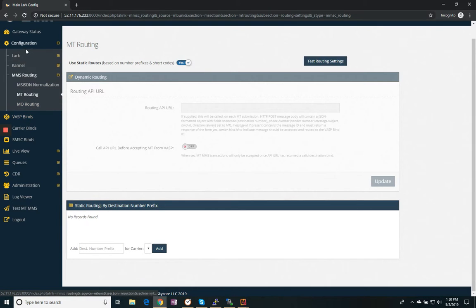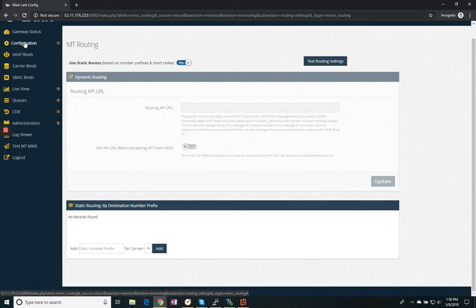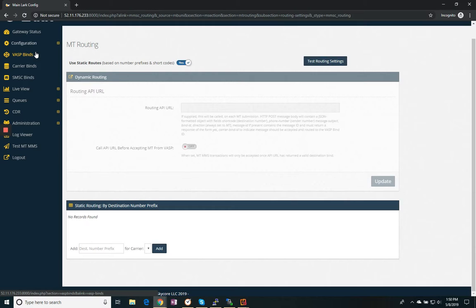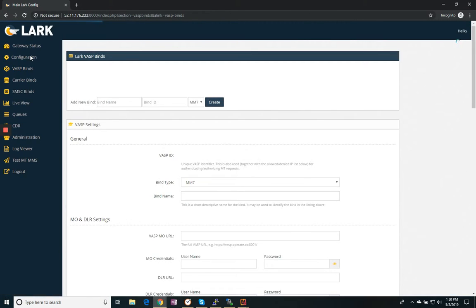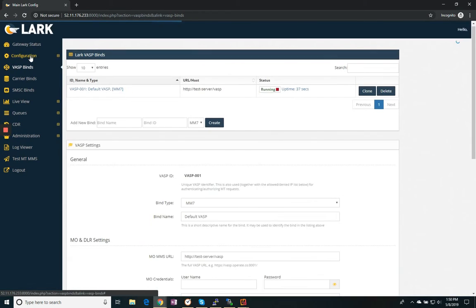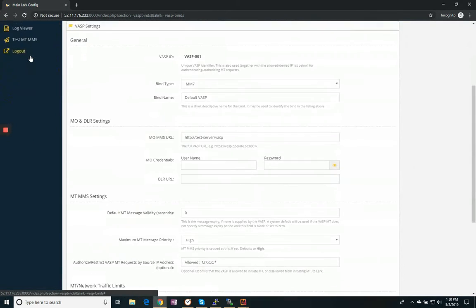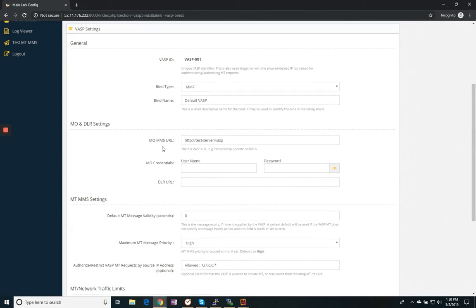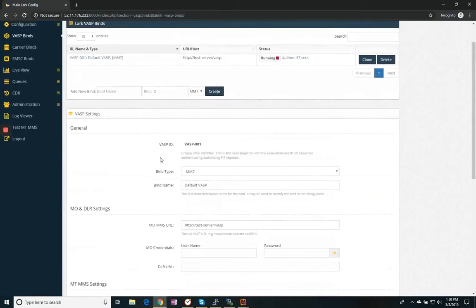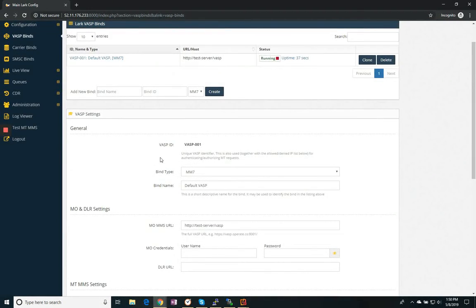We have two kinds of binds in our system. We have the VASP bind and the carrier bind. VASP is for messages coming into our system, usually from value added service providers. And carrier binds are messages going out of our system to be delivered.